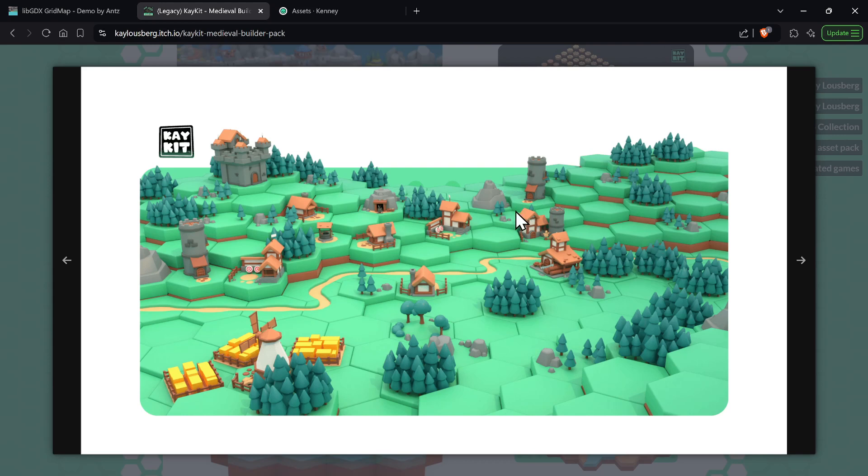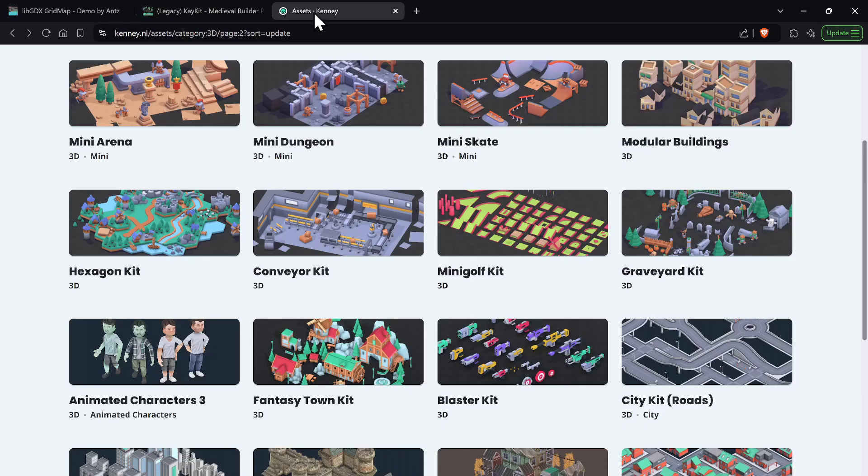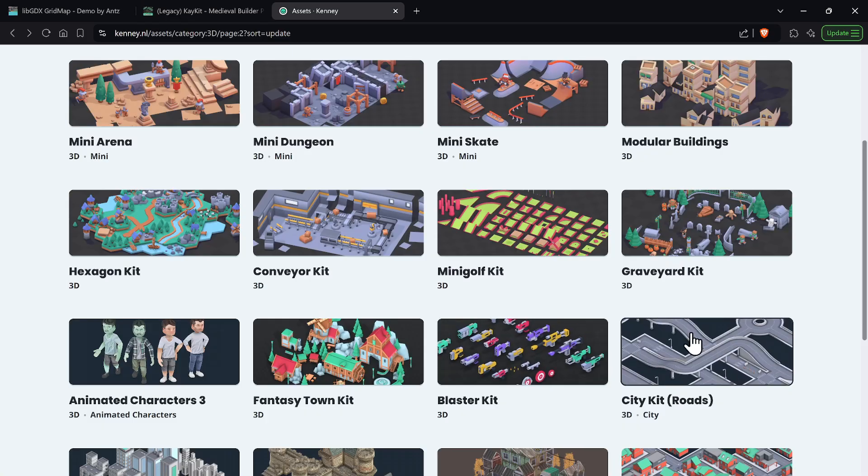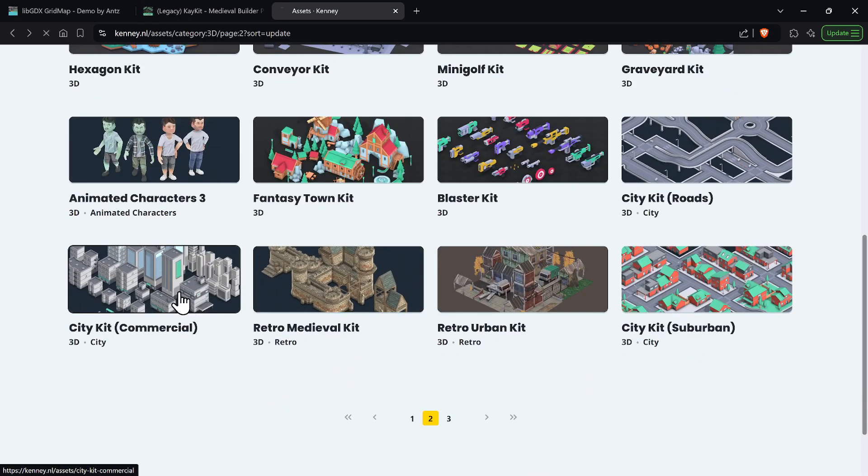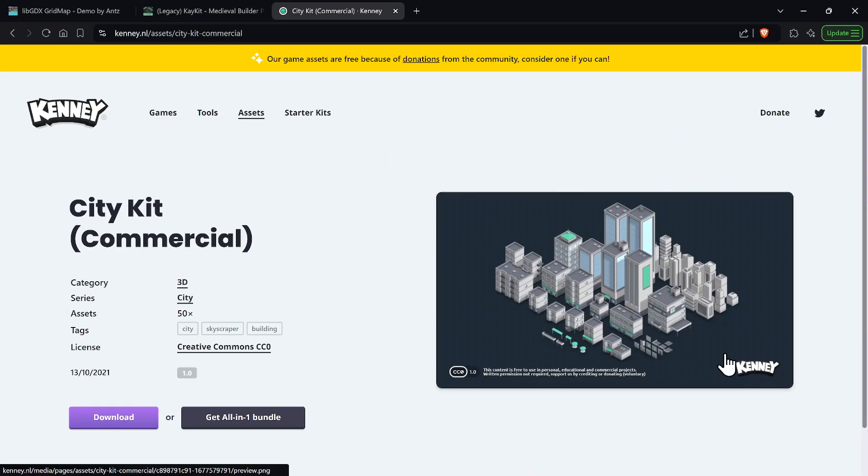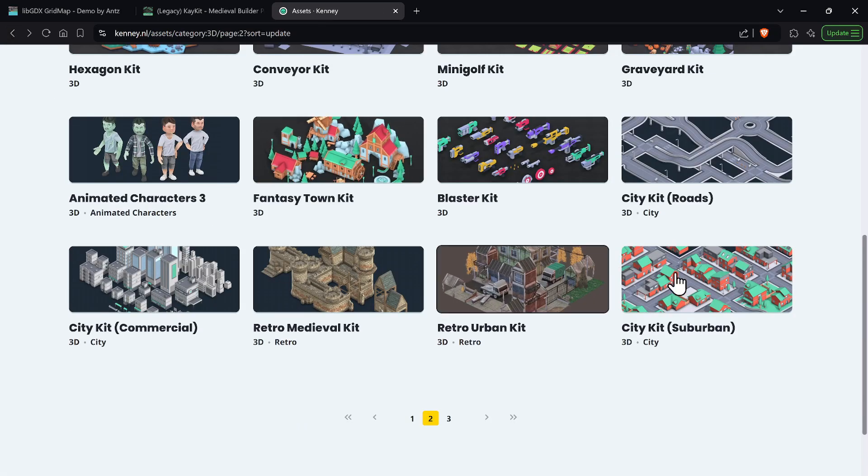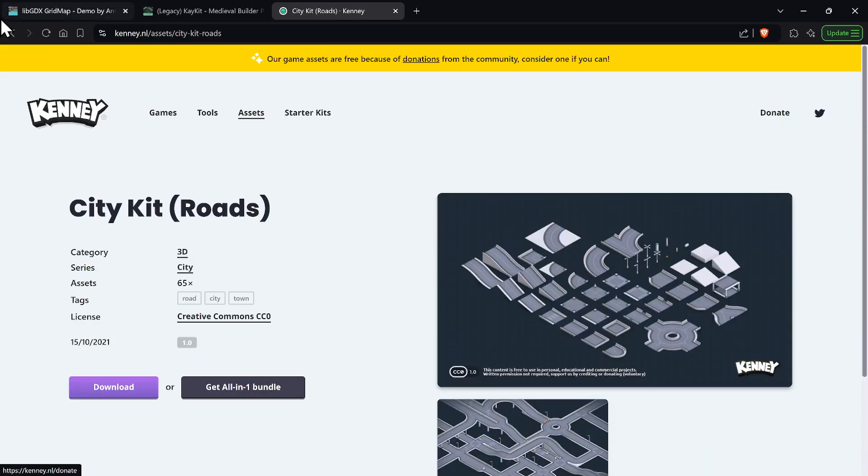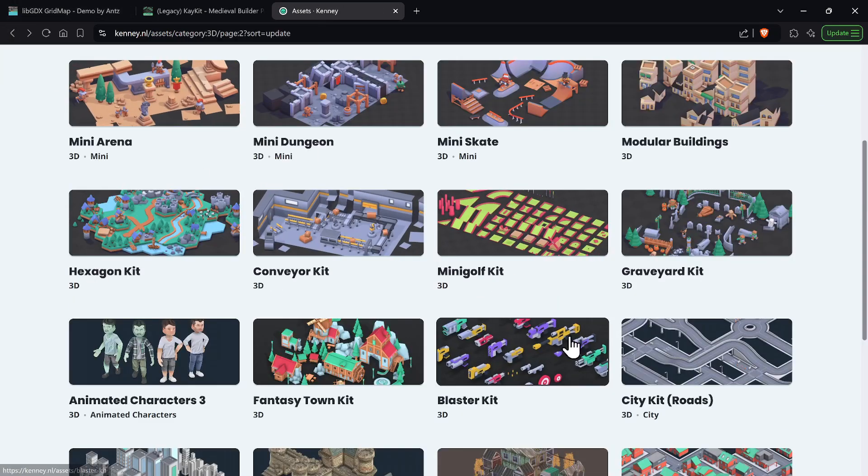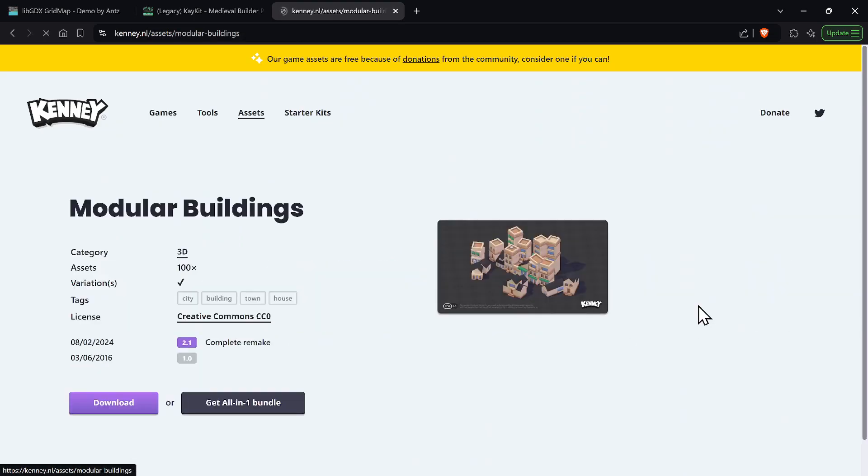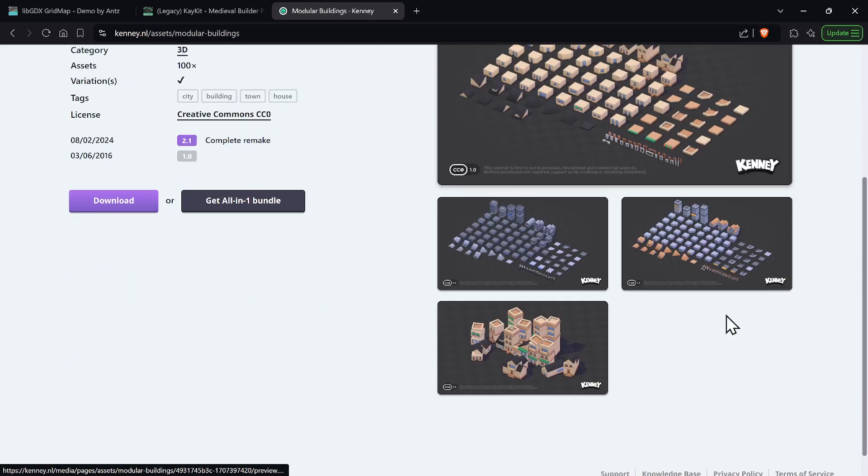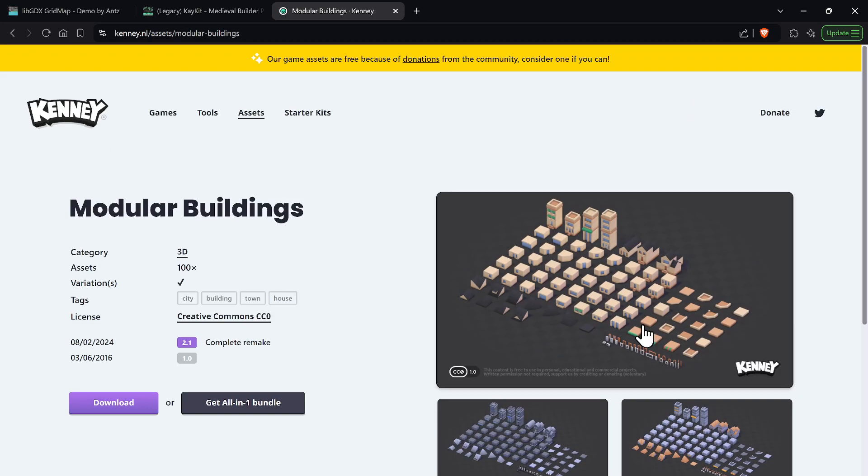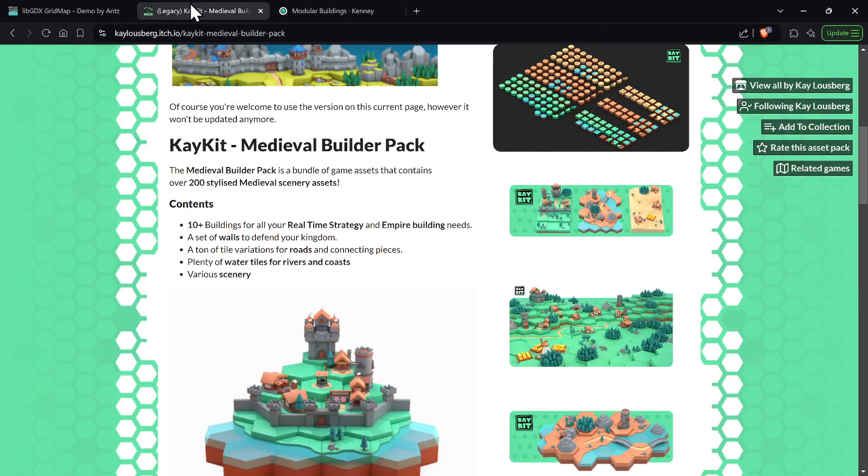But before I actually move forward with that thought, there's also ones from Kenny. Kenny has some amazing cityscape stuff, he has some amazing roads, and they're all tiles and modular buildings, honestly, and all this is open source and you can use it even commercially. It's all there for your taking to make a great 3D game.